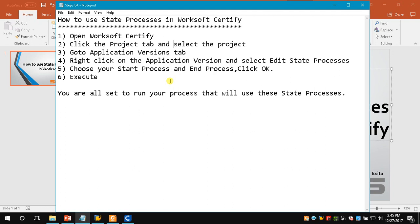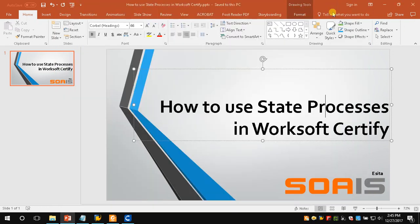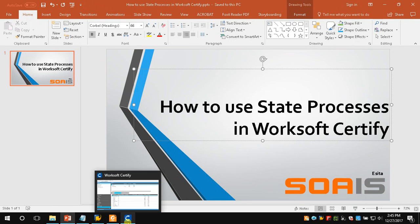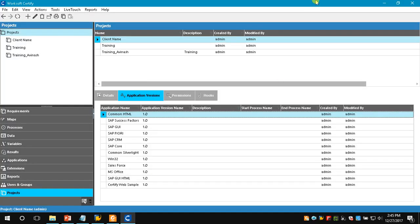Now you are ready with the state process definition. Finally, you need to go to your process and whichever transaction you want to execute, just execute that particular transaction. Let's see step-by-step from Certify how it will work and how we can create the state process.